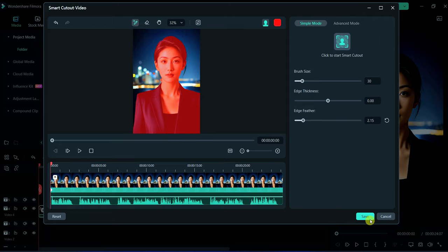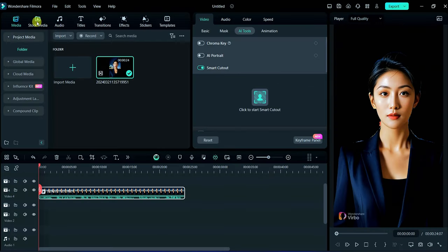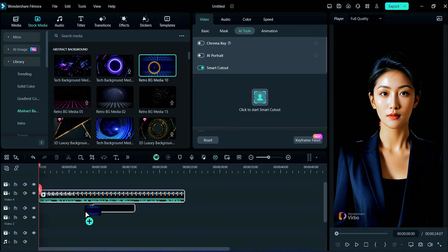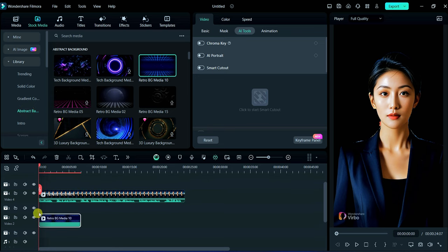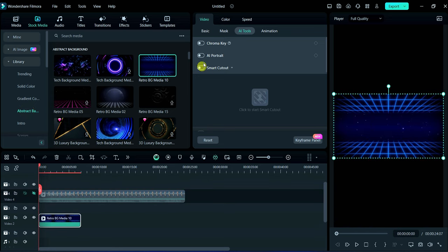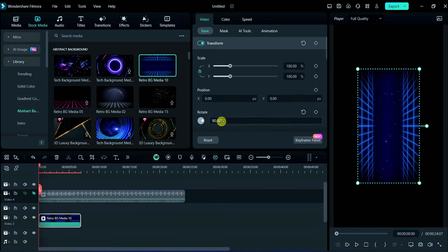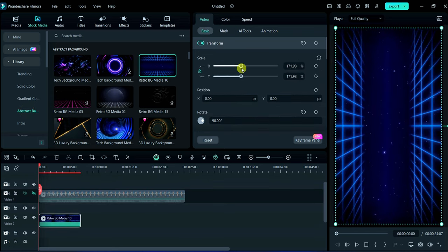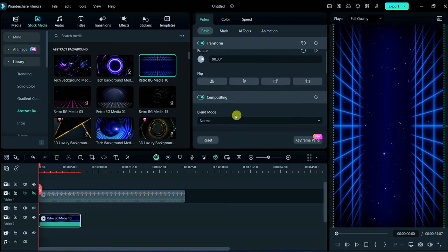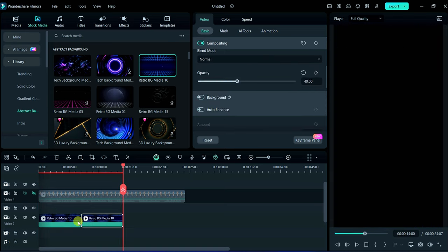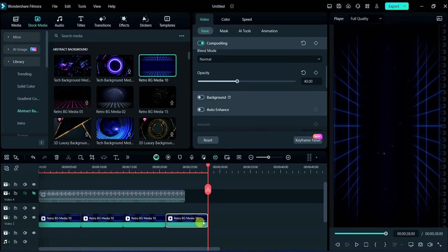Then click on save. After it add motion background from stock media library. Now adjust this background according to your project ratio. After adjustment reduce its opacity by half. By pressing Ctrl plus D duplicate this media as long as your subject.